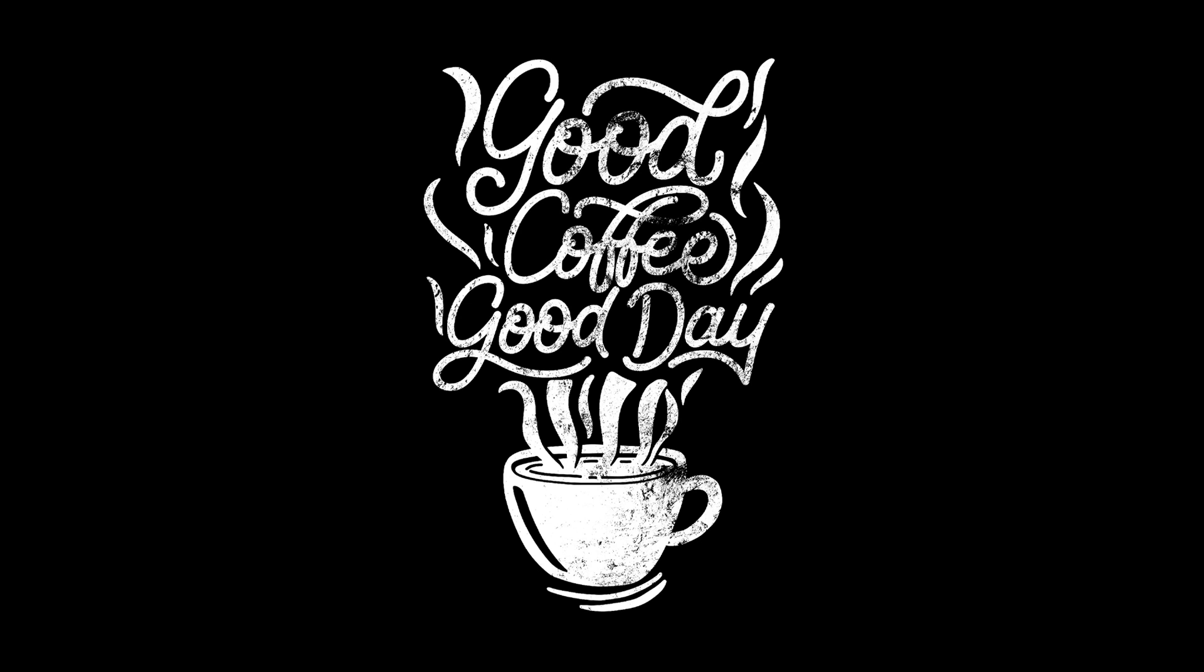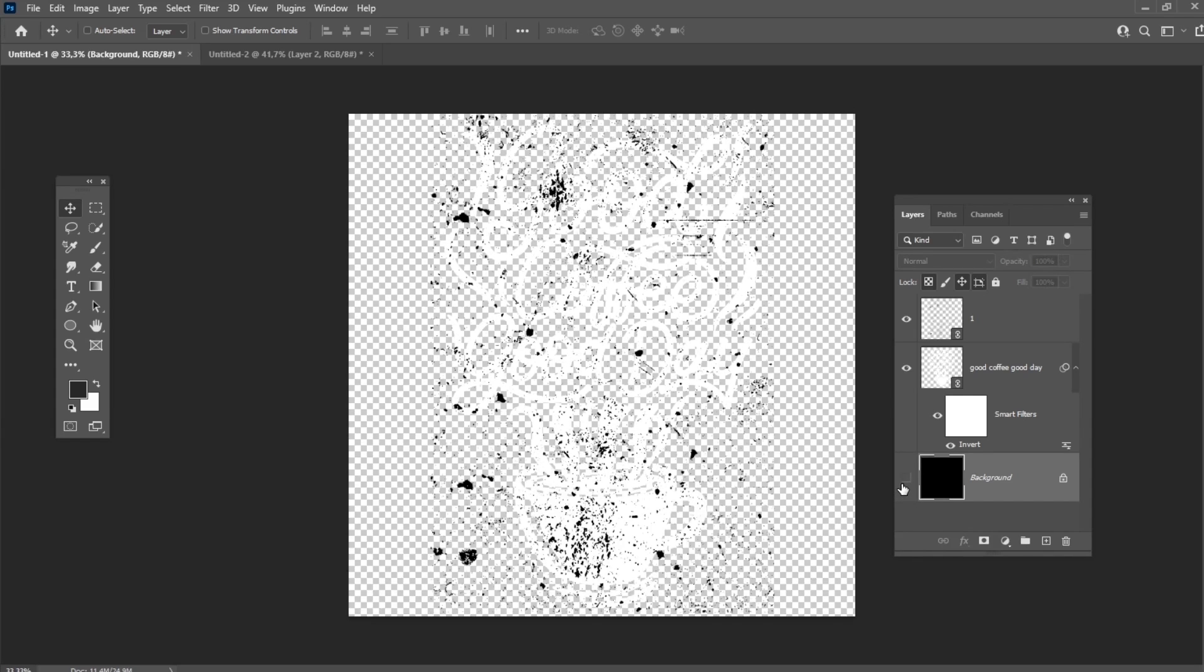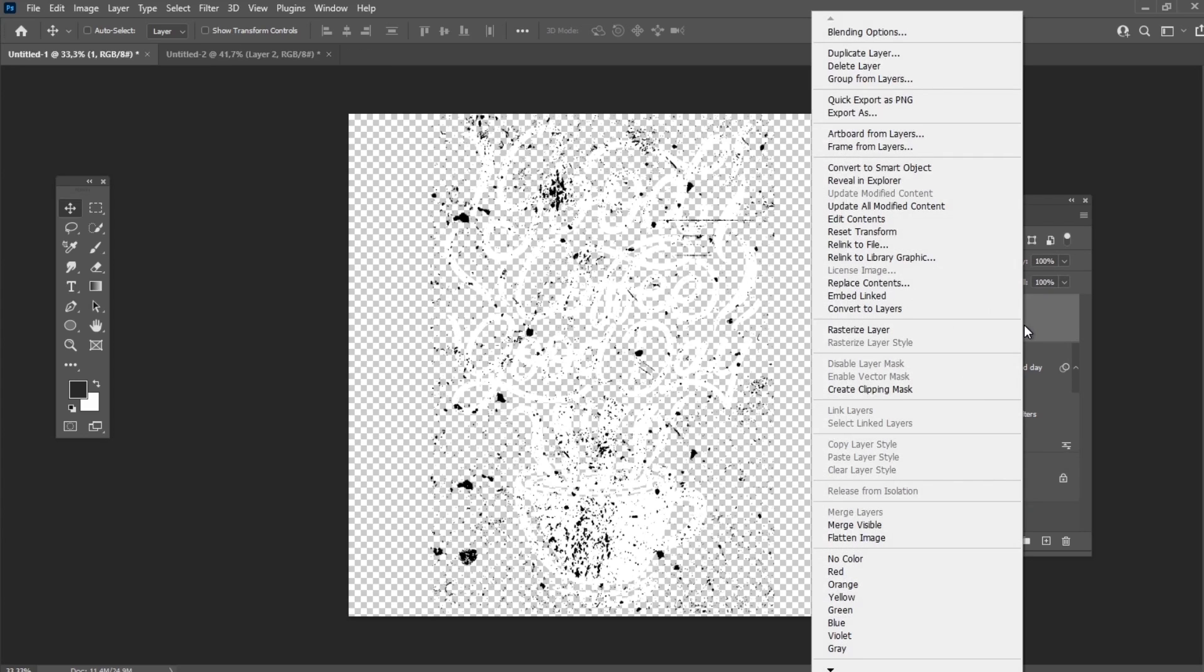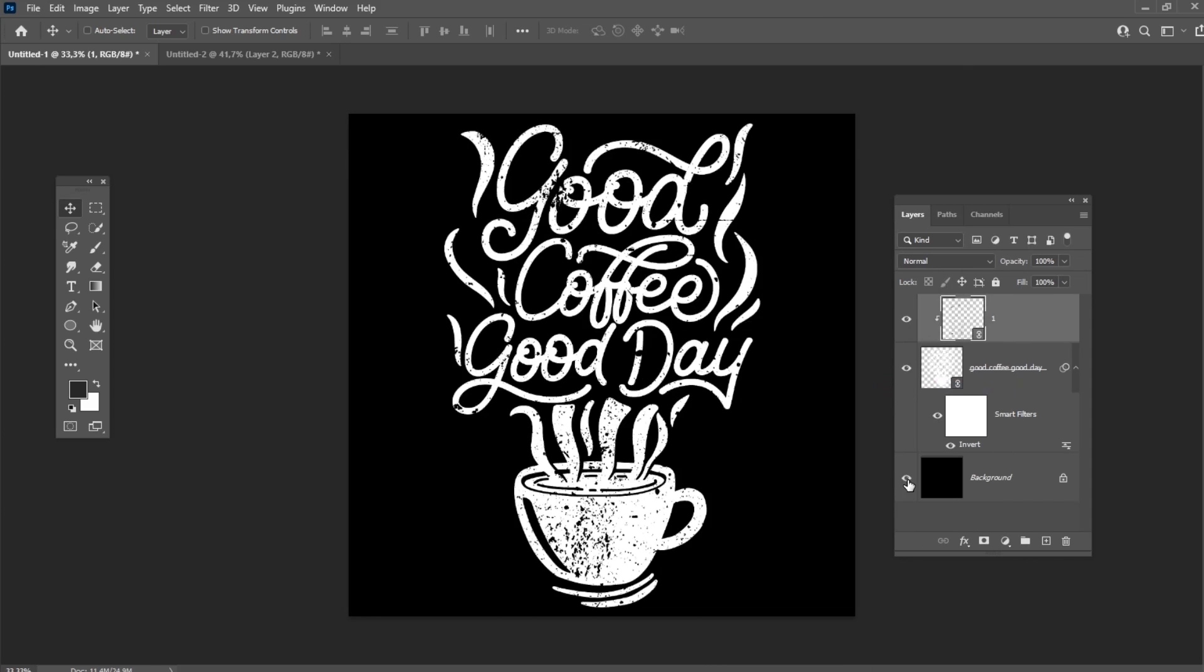The important thing here is that you need to apply the overlay only to the lettering layer. If you make the background invisible, you will see that distressed texture applied to the whole document. But we can easily fix it. Just select the layer with your texture and then right-click Create a Clipping Mask.